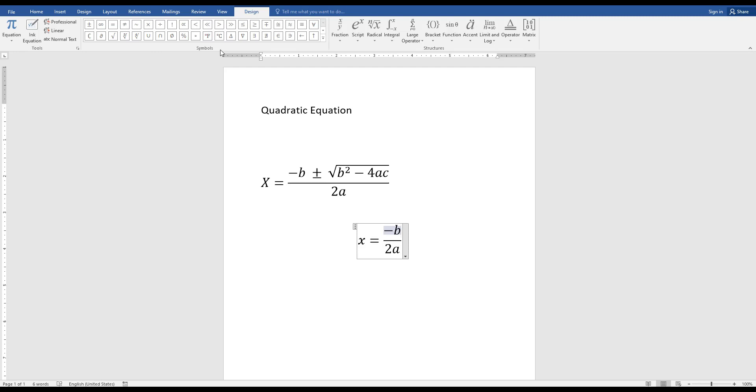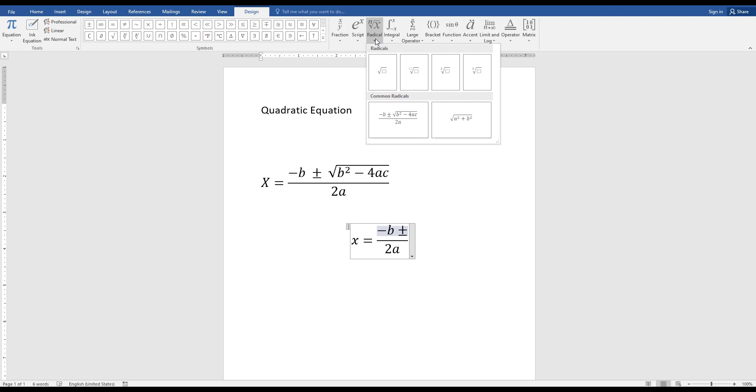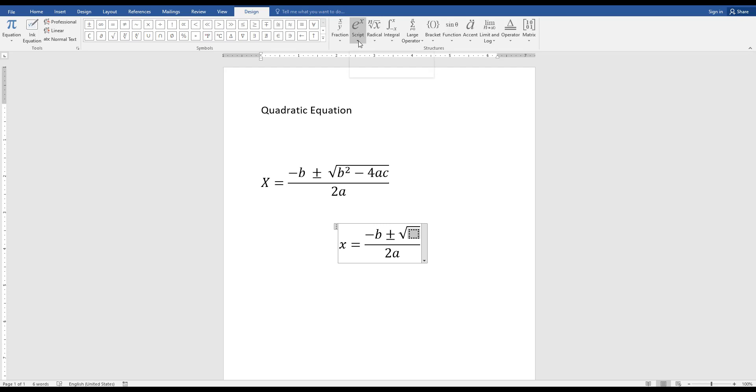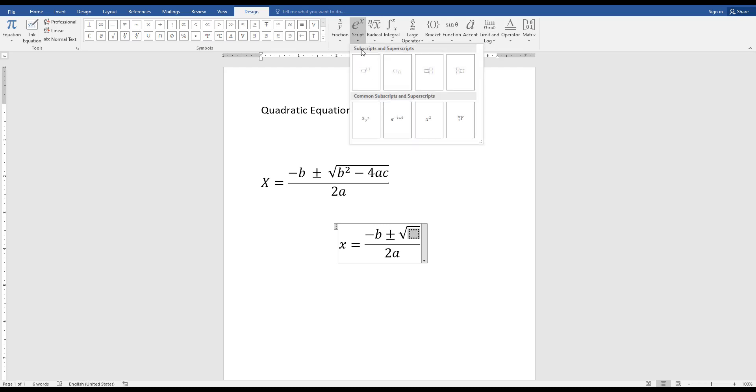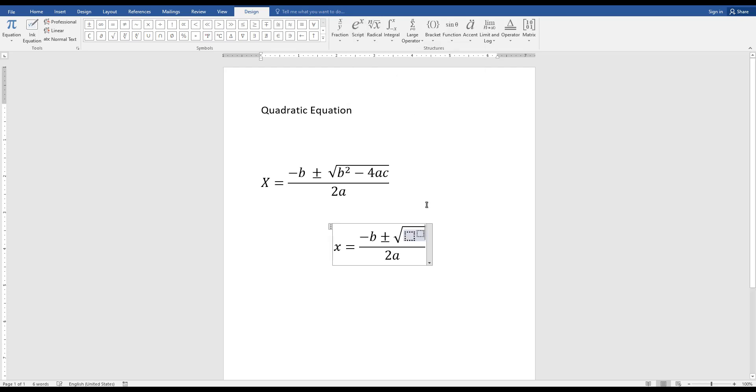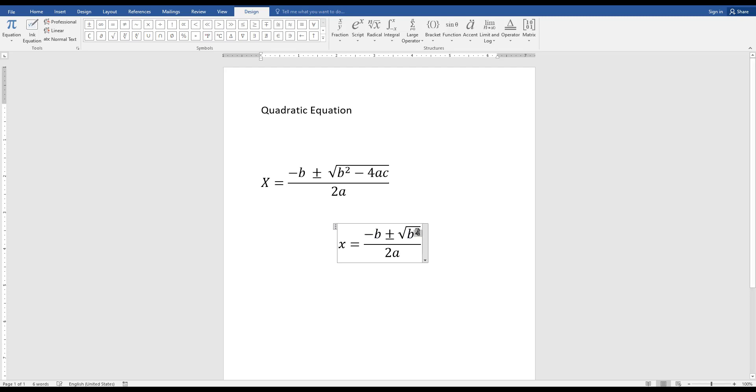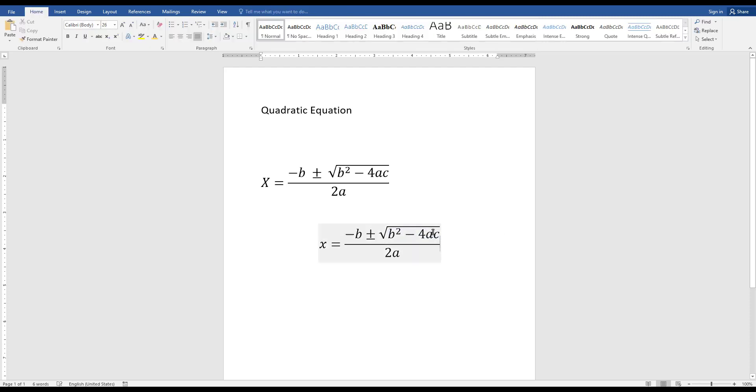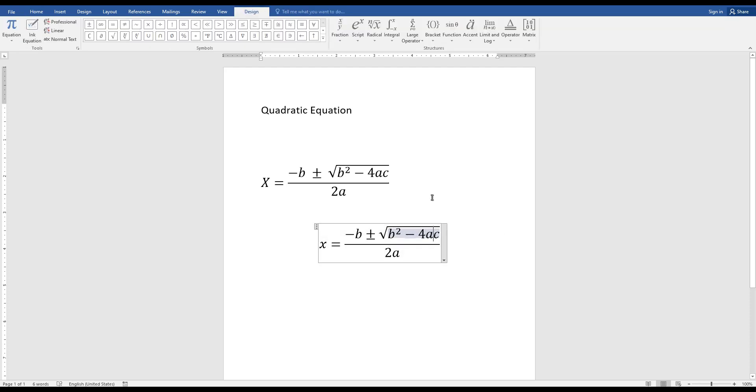Then I can add radicals. This is a radical. Just click this one and I add a script, b squared. Then I want to add minus 4ac. I created an equation, so you can easily create equations.